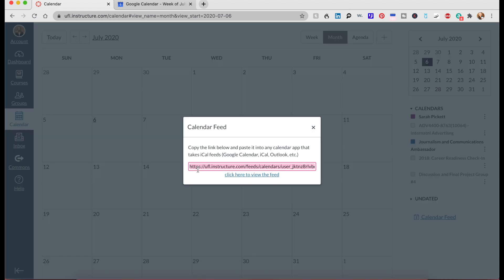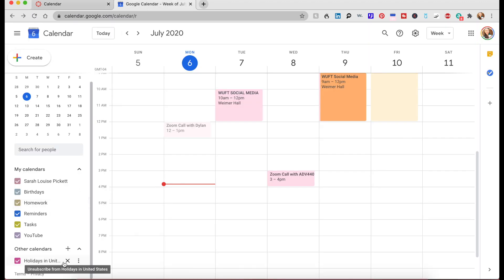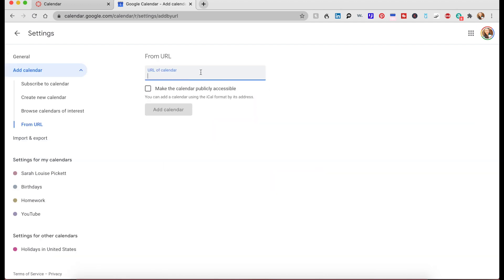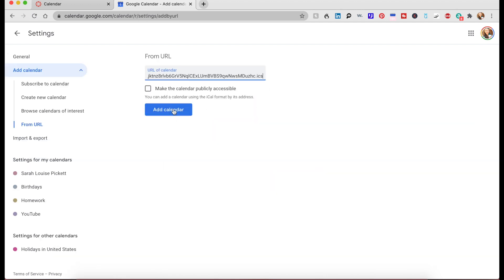You're going to go to your Google Calendar, click the plus sign, click URL right here, and paste.